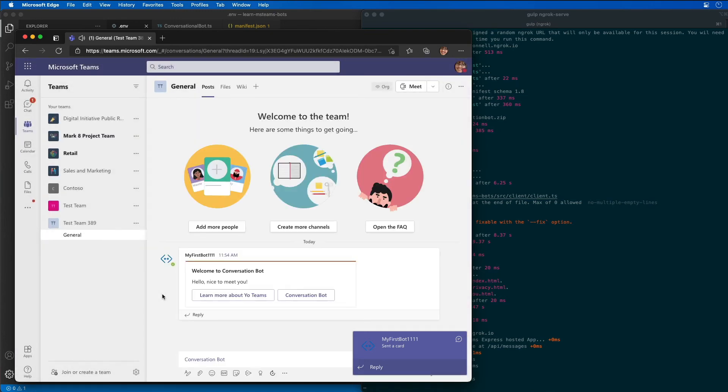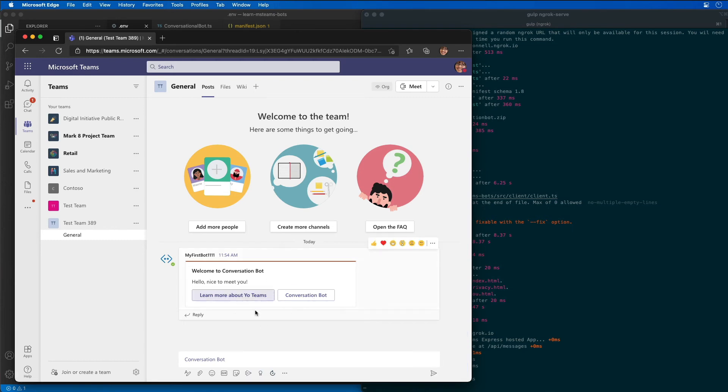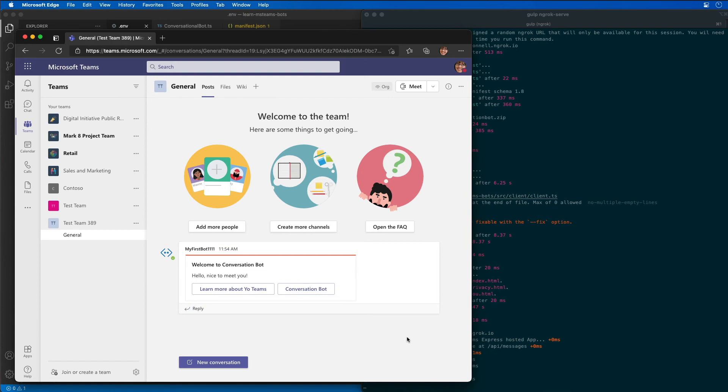We can see the bot has already started talking to us. Here you can see conversational bot, learn more about Teams. This is just the basic bot response that we get. Now let's try to interact with our bot.